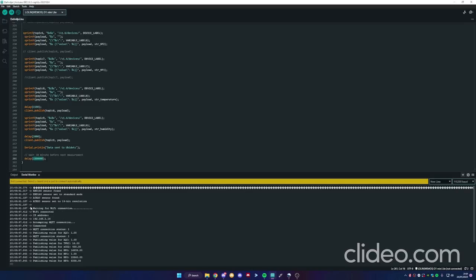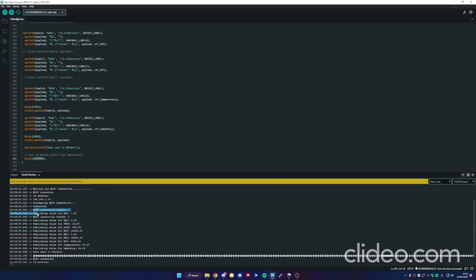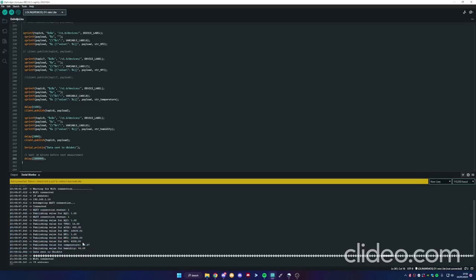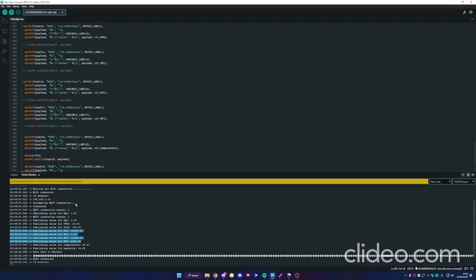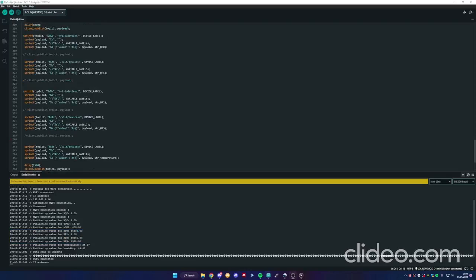So the output that you see on the serial monitor is this one but this is not necessary. When they connect to WiFi, it returns the IP address. It tries to connect to broker, the server, and this one is the data that's sent to UBIDOTS. This part of the code is commented because I don't want to send this data to UBIDOTS.